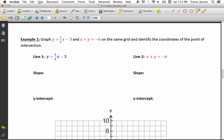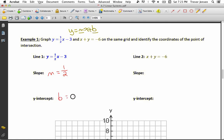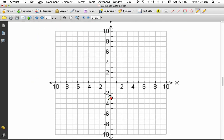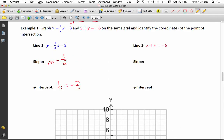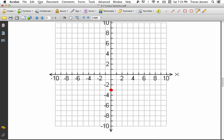The first line, y equals one-half x minus 3, is easy to graph because it's in the form y equals mx plus b. The slope is the m value and the y-intercept is the b value. So my slope is one-half and my y-intercept is negative 3. To graph it, plot the y-intercept where it crosses the y-axis at negative 3, then use the slope of one-half — rise 1, run 2 — to plot more points. Go up 1 and right 2 from the y-intercept and plot another point, then repeat.